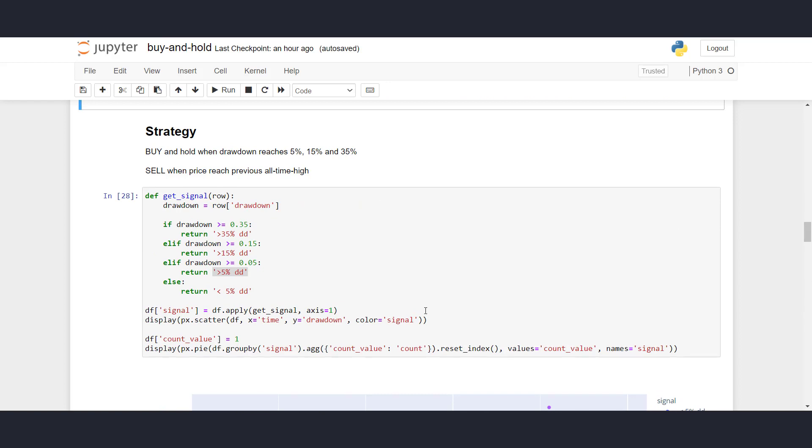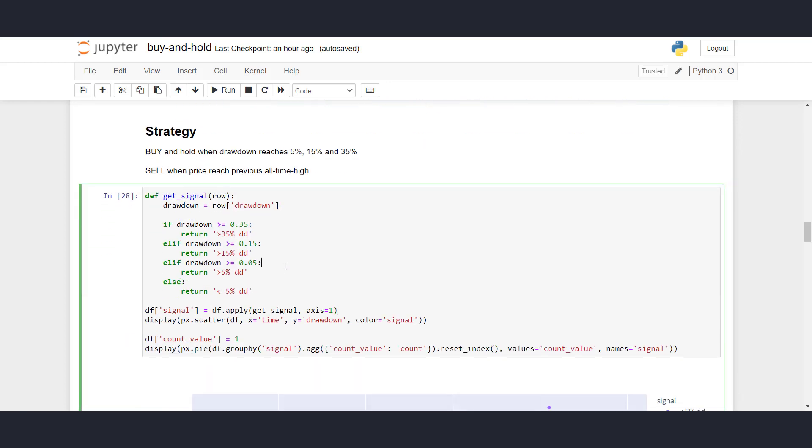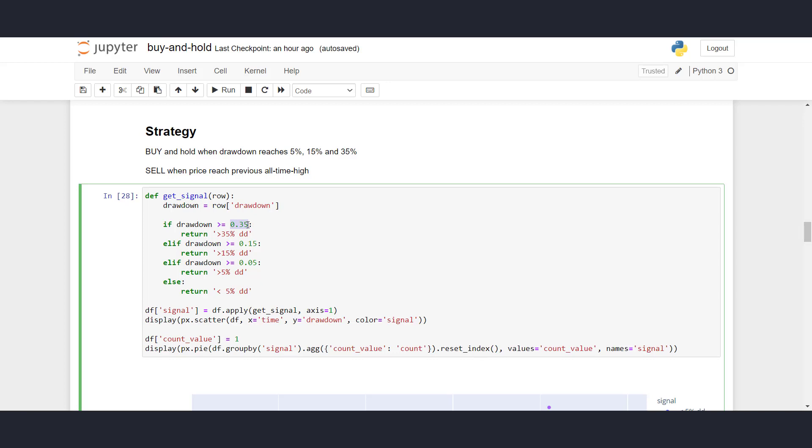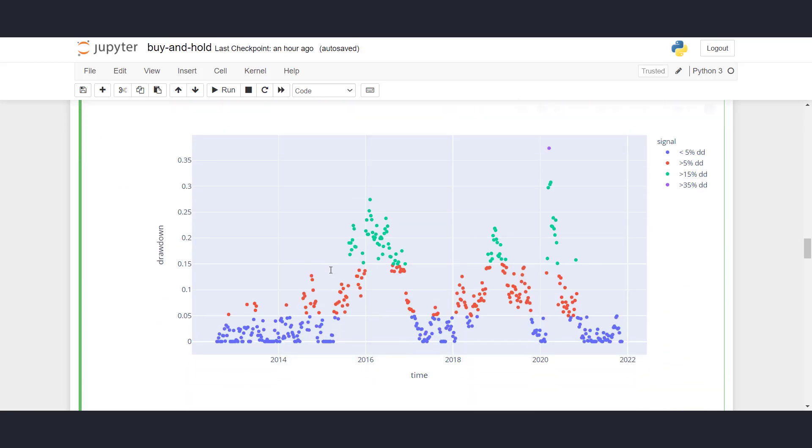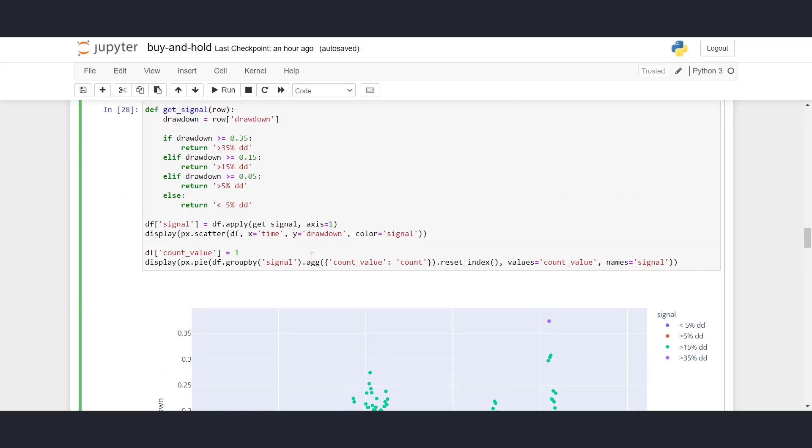All right. So what we have here is now a signal function that will tell us whether to buy whenever we hit the drawdown. And this function is calculated very easily. So if the drawdown is greater or equal 35%, then the signal is 35% drawdown buy. If the drawdown is greater or equal 15% drawdown, then we are returning a 15% signal. Else, if it's 5%, we're returning a 5% signal. Otherwise, the drawdown is less than 5%, so we don't have to act on this. So to define the signal column in our data frame, we use df.apply. We pass in the getSignal function, and the axis is equal to 1, specifying that I want to apply the function on each row. So here, if you look down here, I scattered the signals that we have based on this function here.